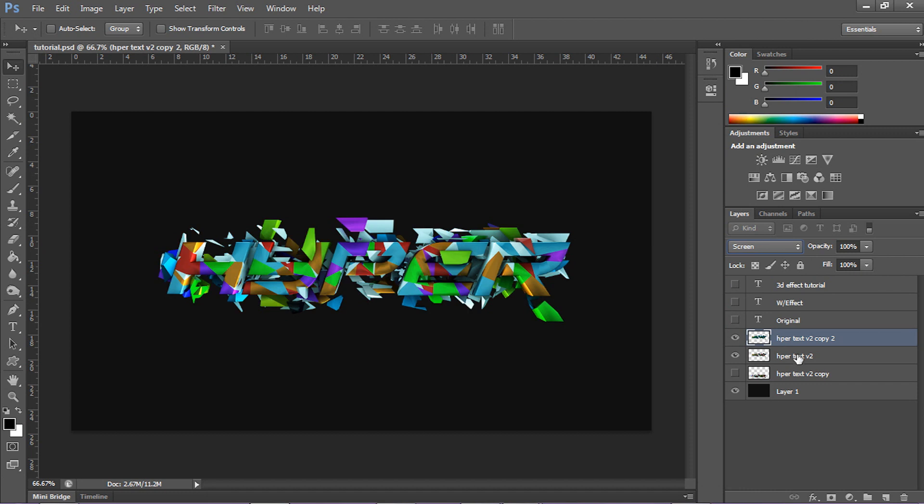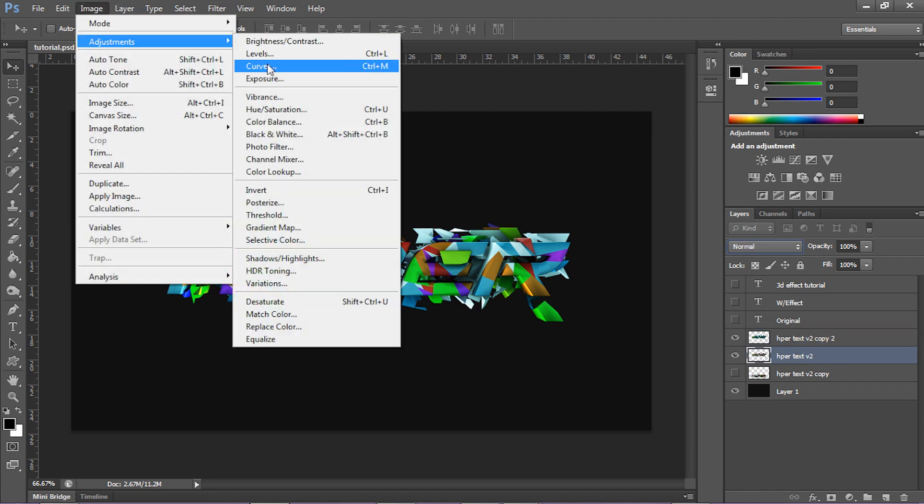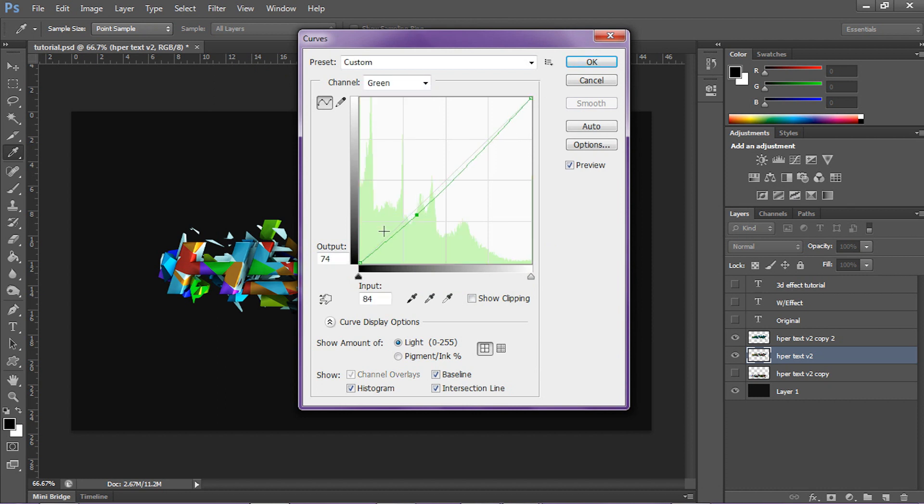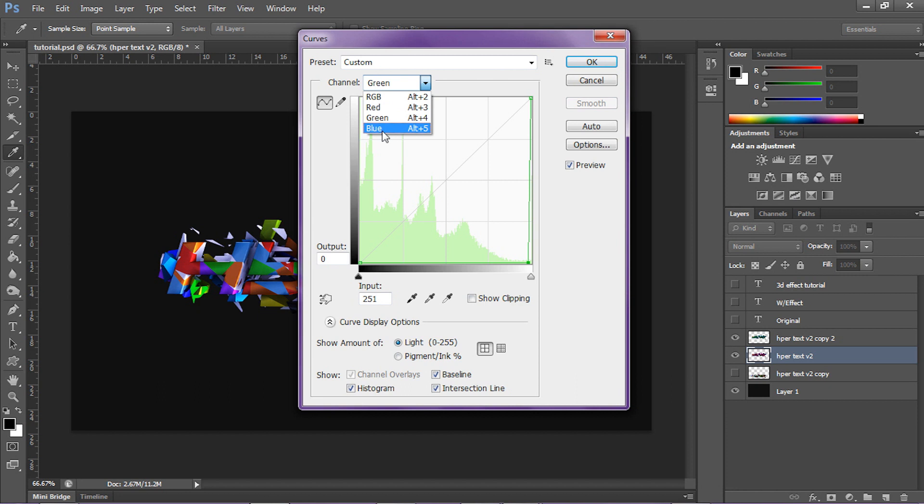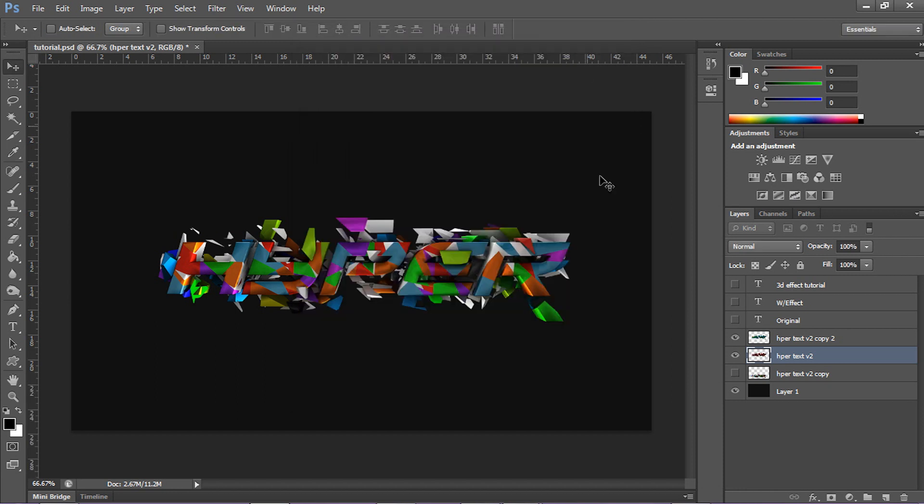Then you wanna go to the bottom layer, and you wanna go to image, adjustments, curves. Then you wanna go to green this time, drag a line out again, the exact same, so zero and 251. Then don't press okay, you wanna go to your blue now, drag it a little bit and do the exact same, so zero and 251. Press okay.